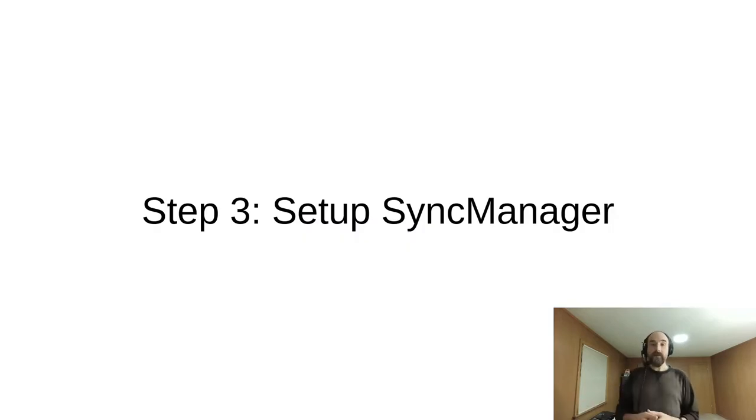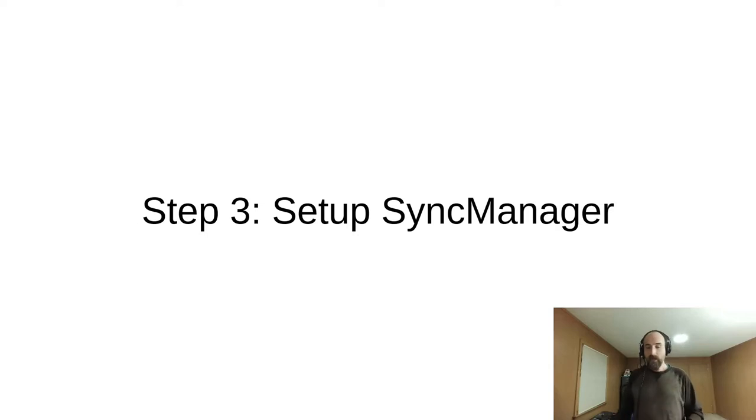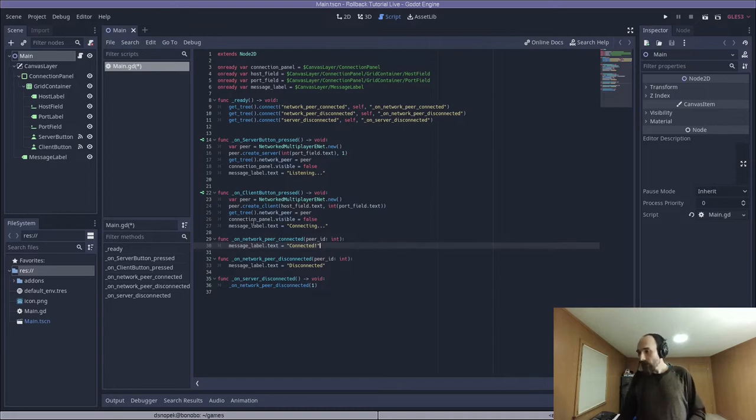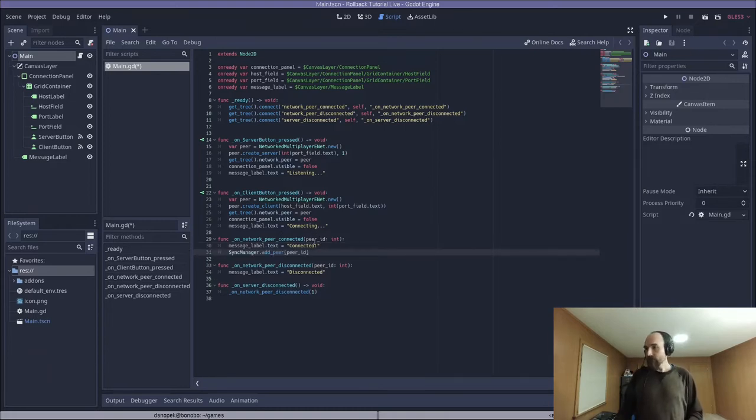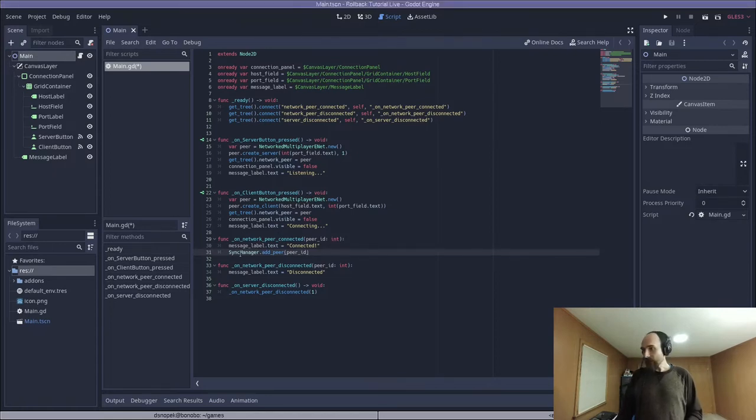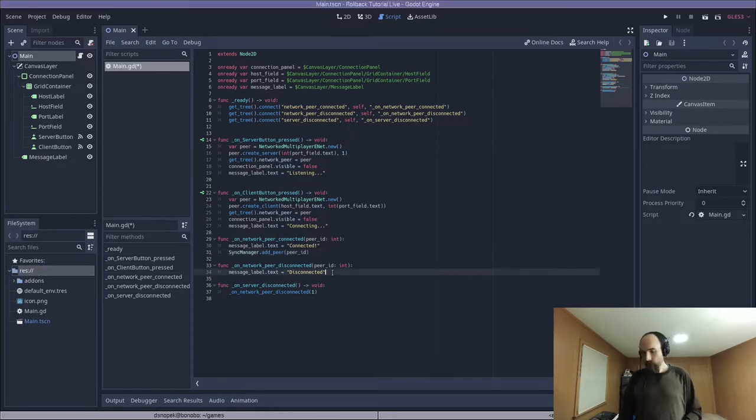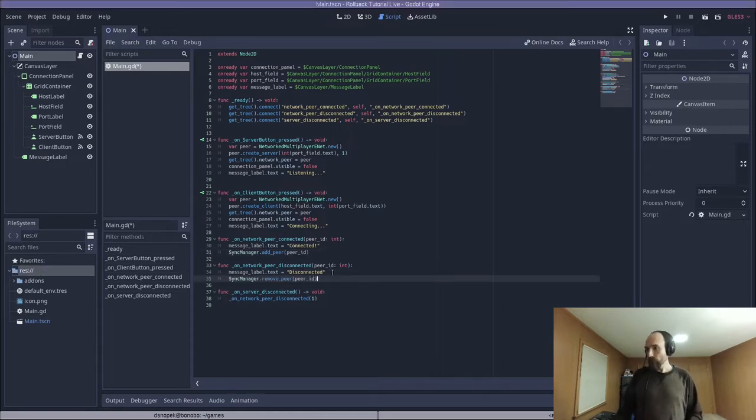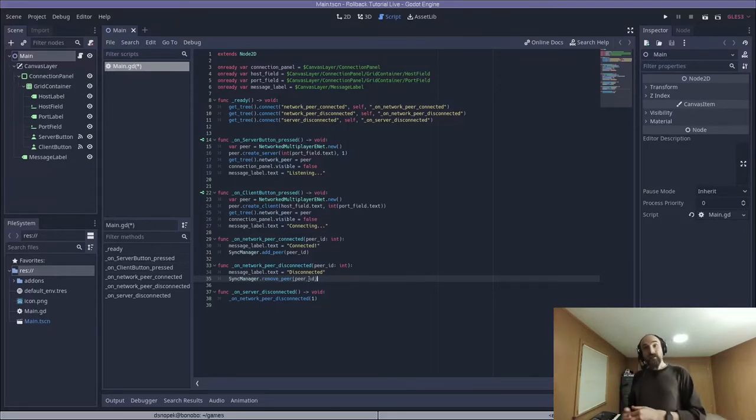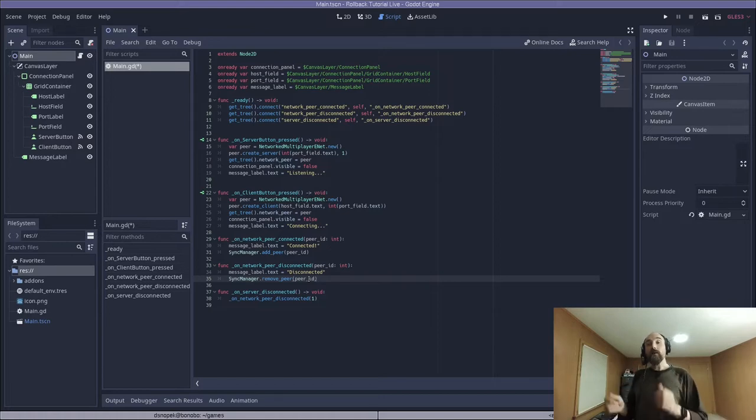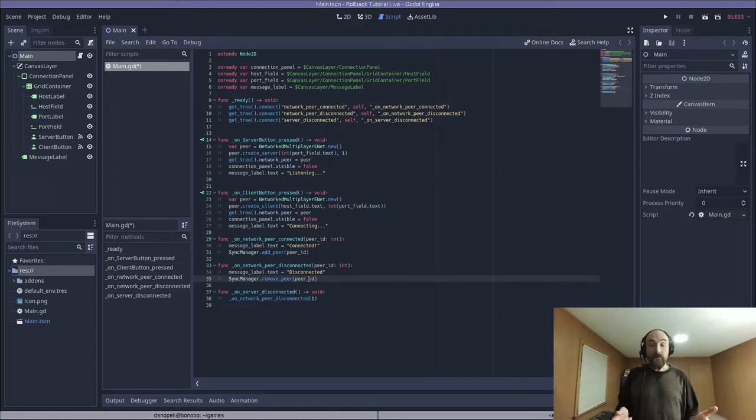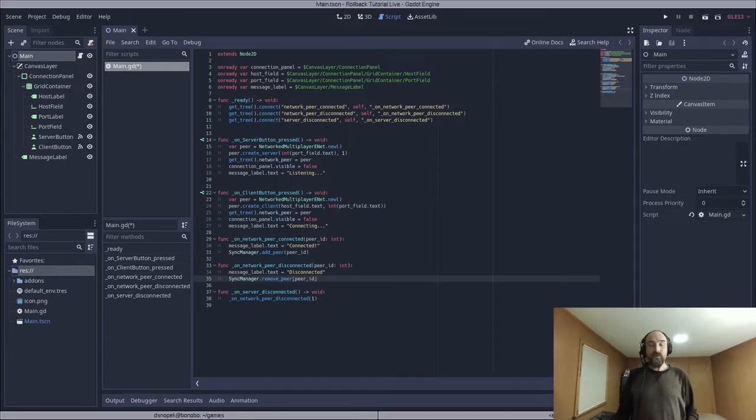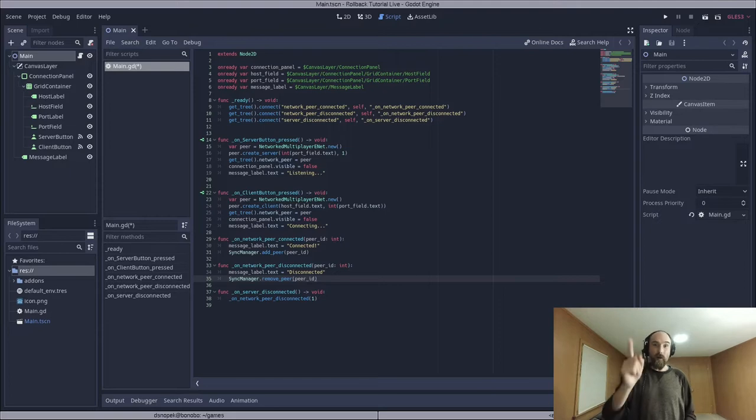Next, we need to set up the sync manager singleton to manage the session and the match. The first thing we need to do is to tell the sync manager about the peers in the session. So in on network peer connected, we need to call sync manager add peer with the peer ID. And then in on network peer disconnected, we need to do the reverse and call sync manager remove peer with the peer ID. Each match within a session should start by calling the start function and end by calling the stop function. However, the start function should only ever be called on the host.